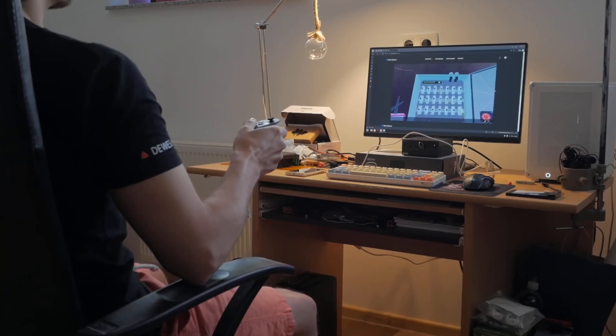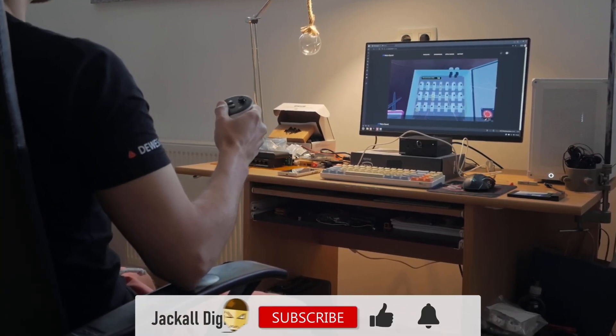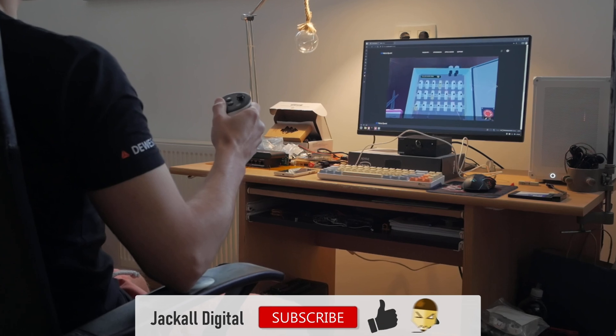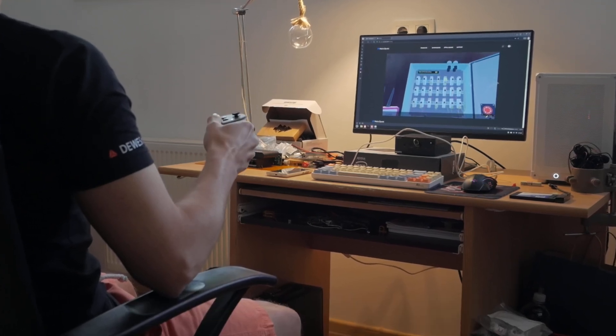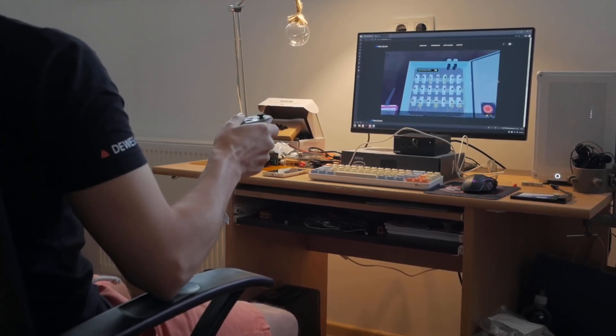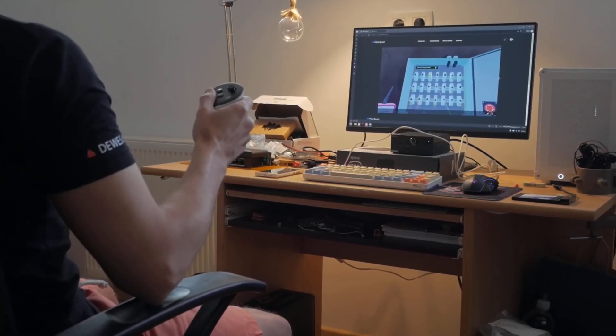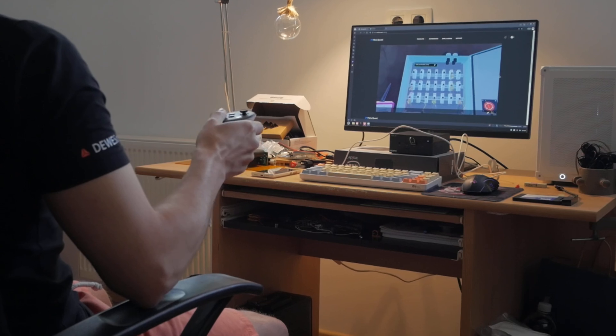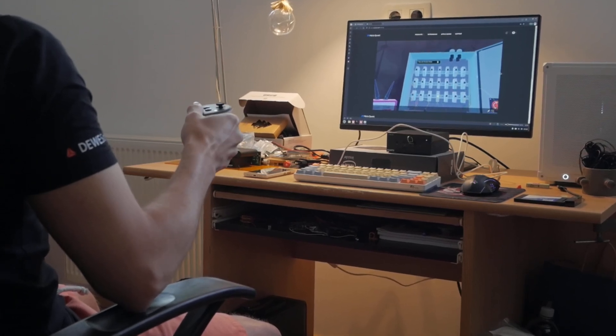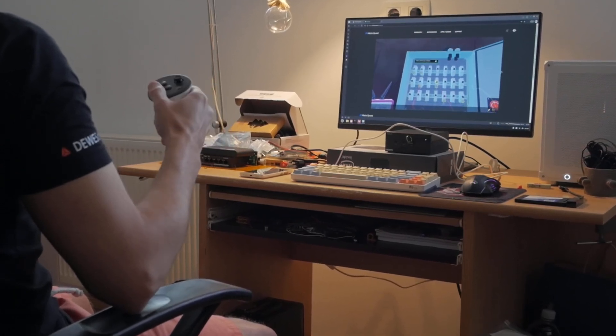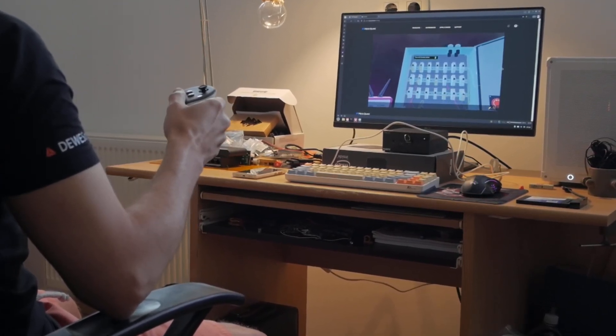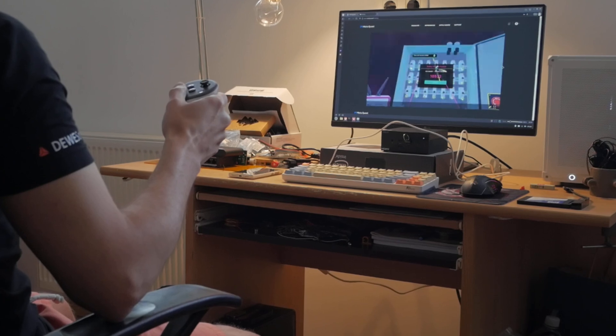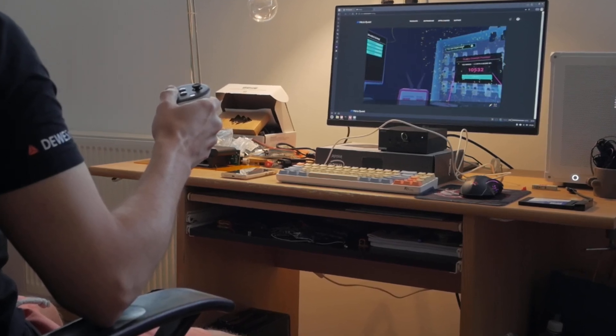That's it for this video, if you found it helpful, subscribe to the channel. I plan on making more Blender and Unity content, but you can also see a ton of videos on video editing in DaVinci Resolve. I'm Simon and until next time Jackal, keep it digital!